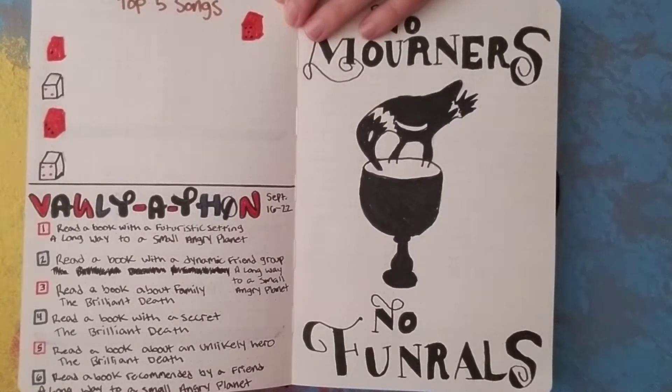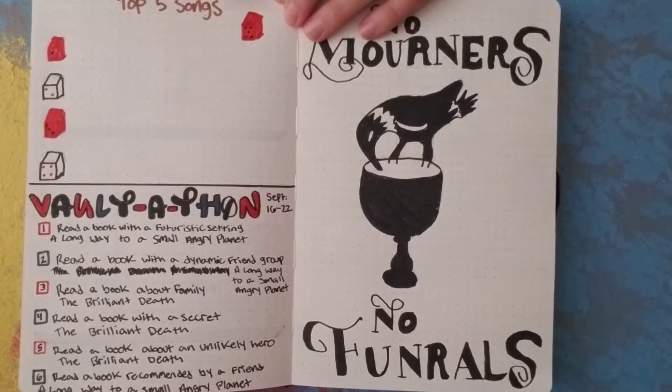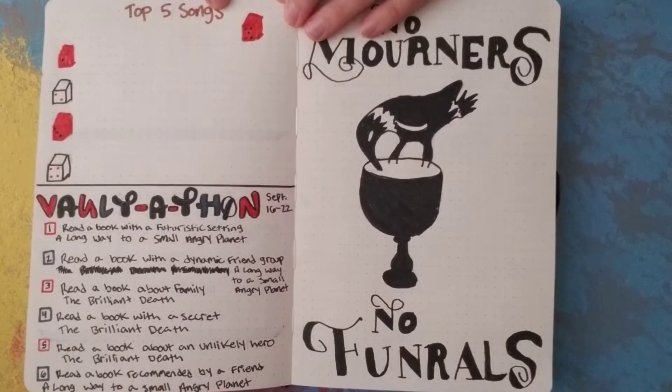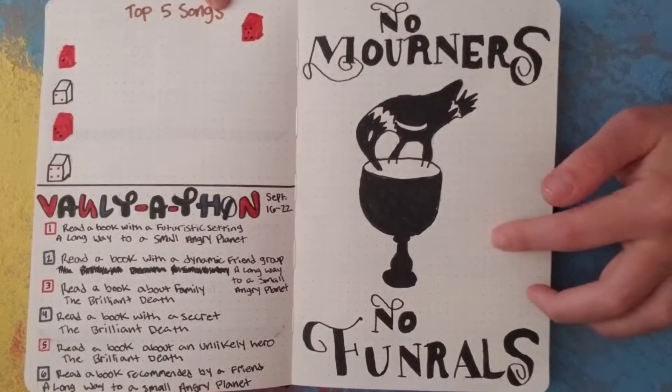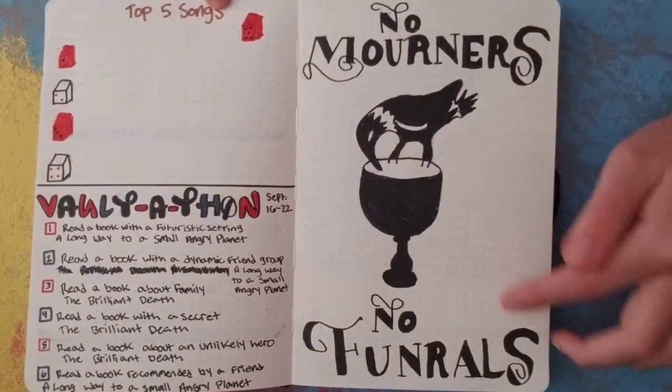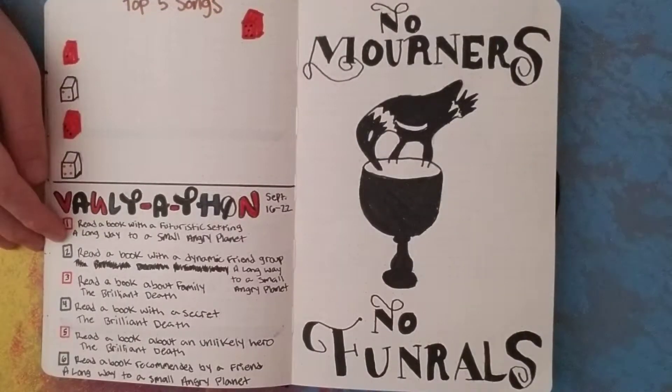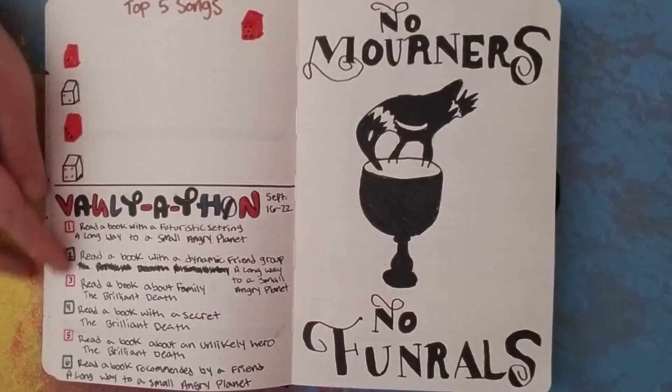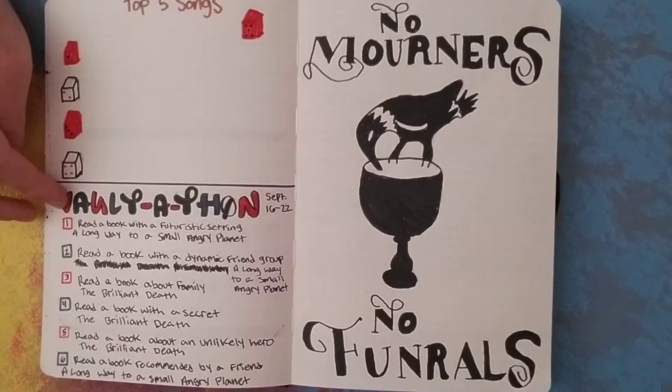But they didn't turn out that well, to be honest. Also, I misspelled funerals. Speaking of Vault-a-thon though, here is my spread for it.